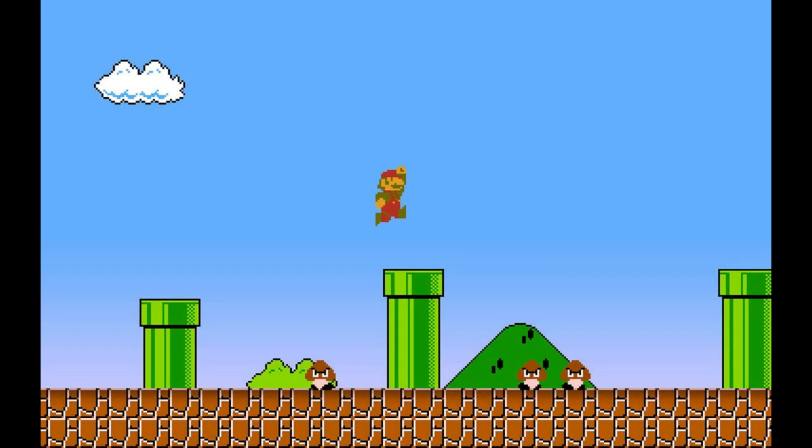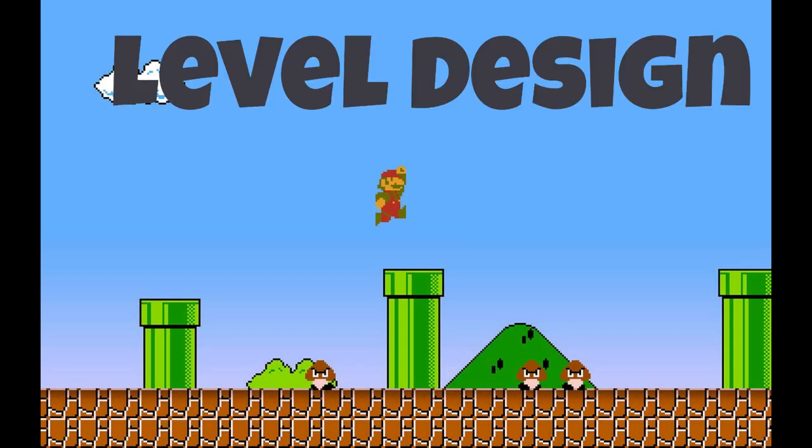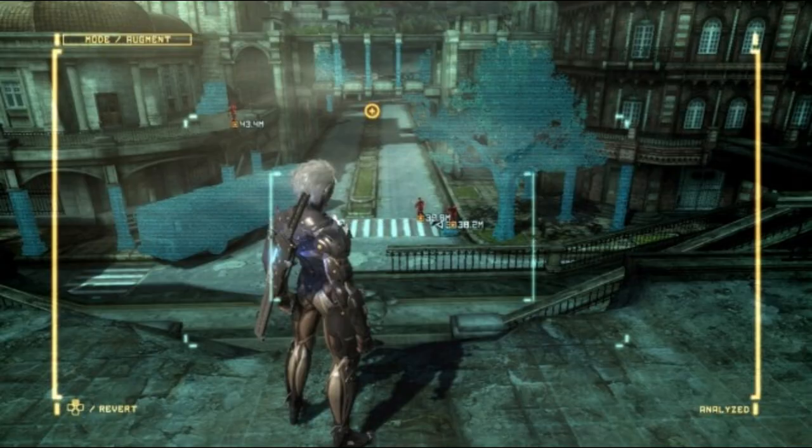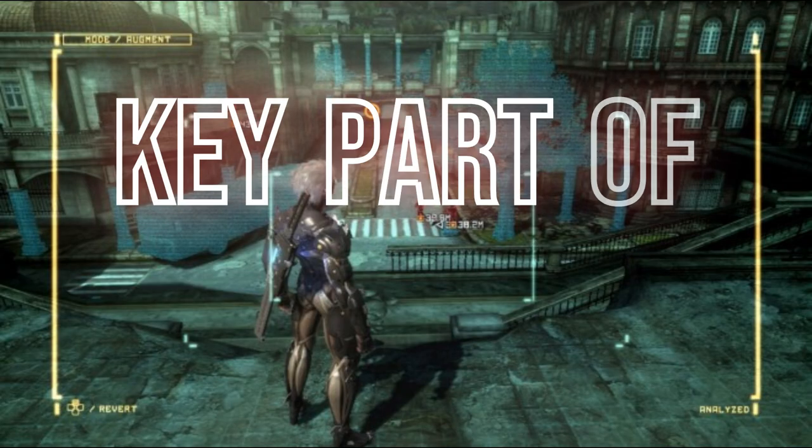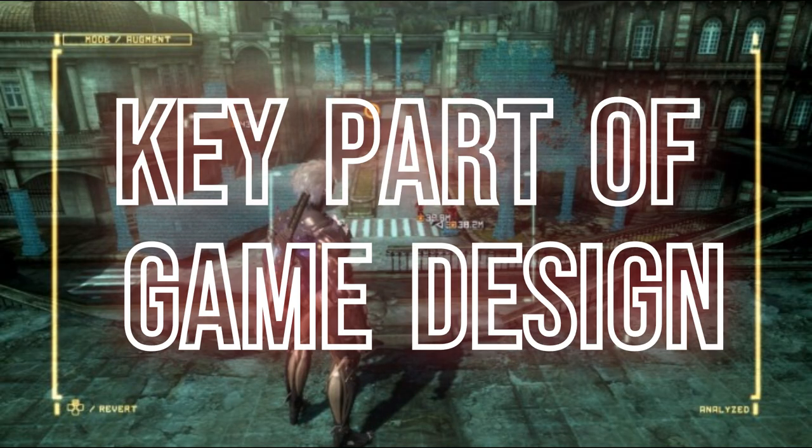In this devlog, I wanted to focus on level design. And by any chance that you didn't know, level design is a key part of game design.